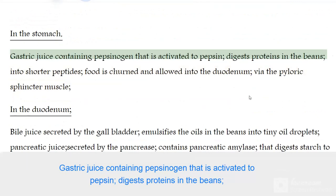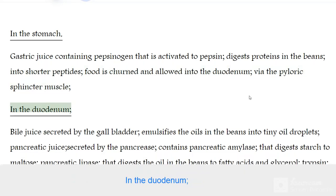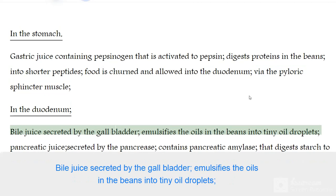In the stomach, gastric juice containing pepsinogen — activated to pepsin — digests proteins in the beans into shorter peptides. Food is churned and allowed into the duodenum via the pyloric sphincter muscle. In the duodenum, bile juice secreted by the gallbladder emulsifies the oils in the beans into tiny oil droplets.